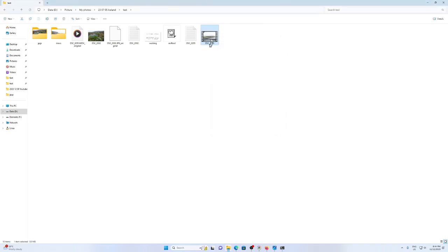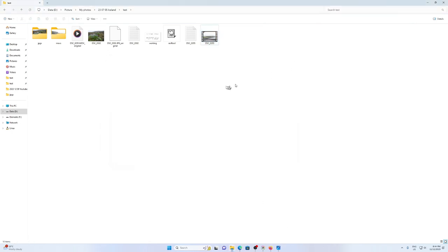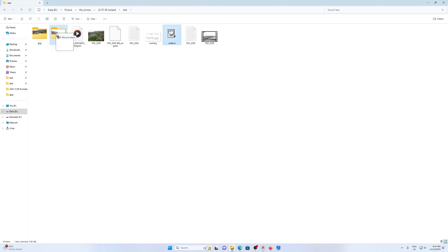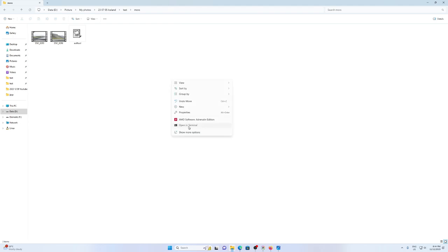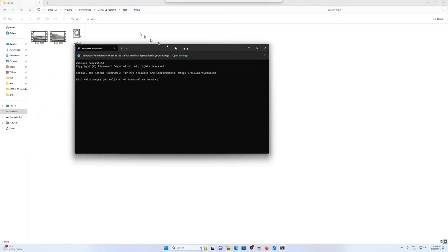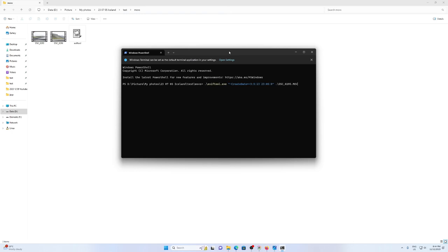So now that I know that that works, I'm going to do the same thing I did with the JPEGs. I'm going to drag this file into the MOV folder. I'm going to right click, open in terminal. Press up. Now I shouldn't have to change anything because it's all relative directory references.